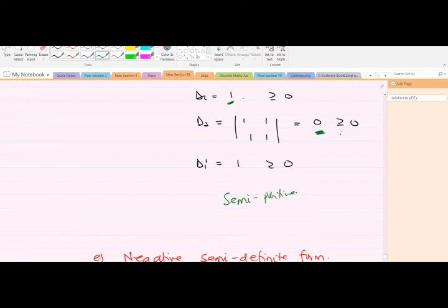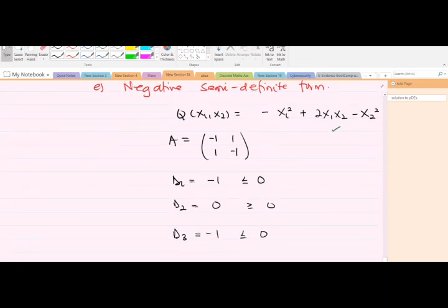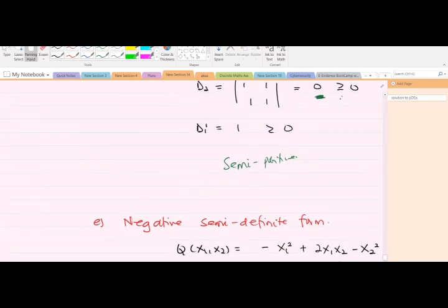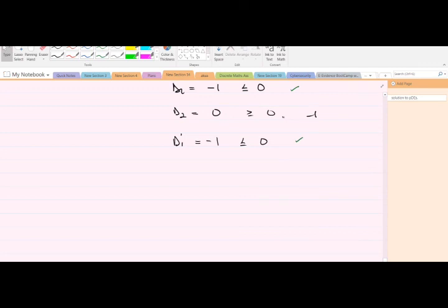For negative semi-definite, this example gives D1 < 0, D1' = c < 0, and D2 = det(A) = 0. Since we have all non-positive values for D1 and D1' but D2 = 0 rather than greater than zero, this satisfies the negative semi-definite conditions, so the form is negative semi-definite.